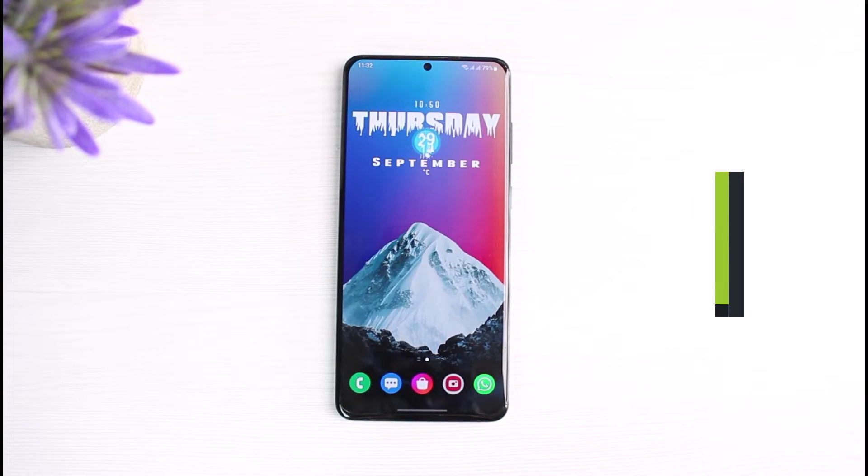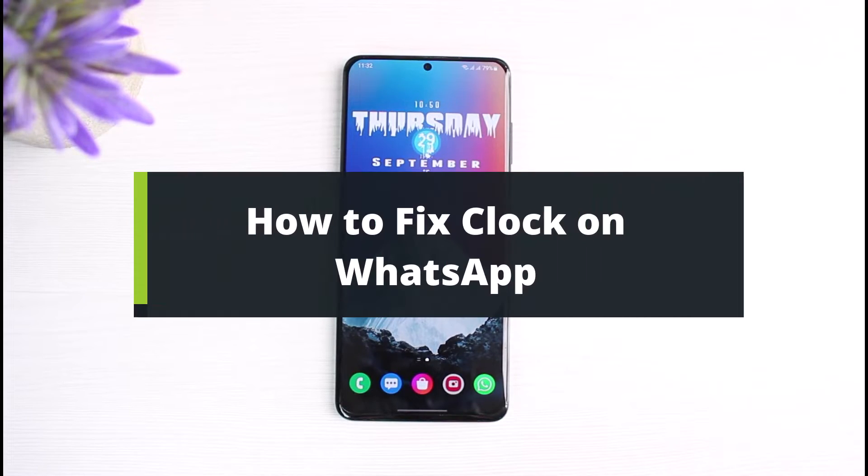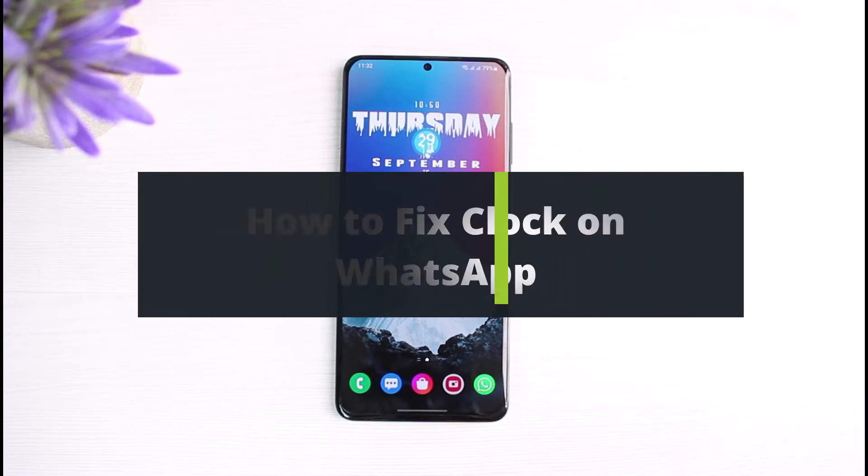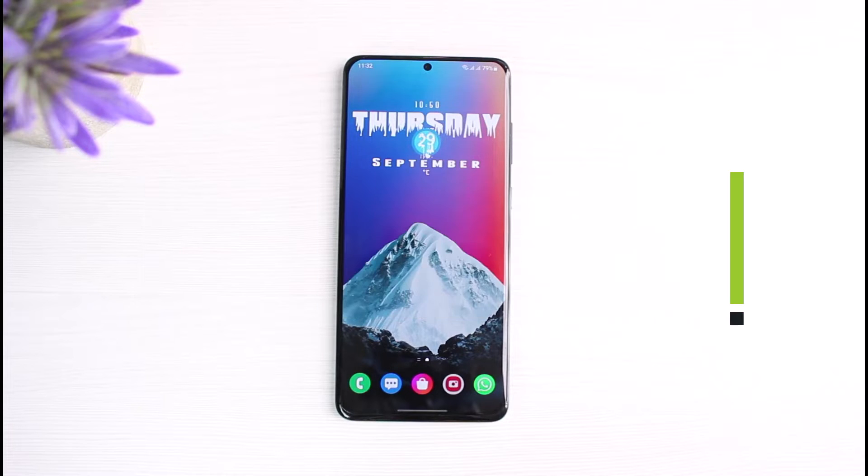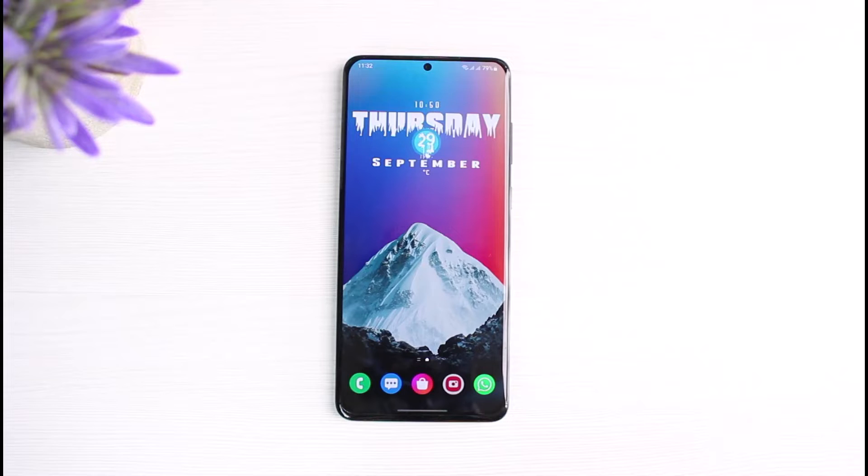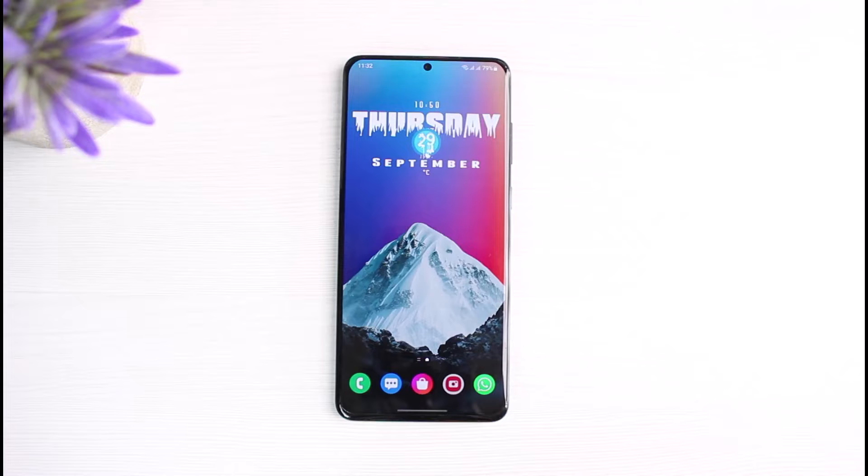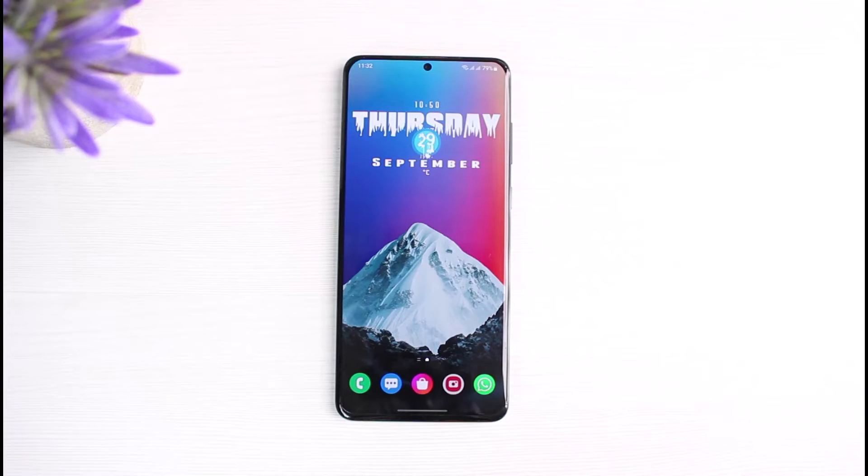How to fix clock on WhatsApp or the date and time. Hi everybody, welcome back to our channel. I am Bimo from The Solution Guy. In today's video I'm going to show you how you can fix clock on WhatsApp. But before we get started, if you are new to our channel, make sure to leave a like, hit that subscribe button, and without any further ado, let's get started with today's video.